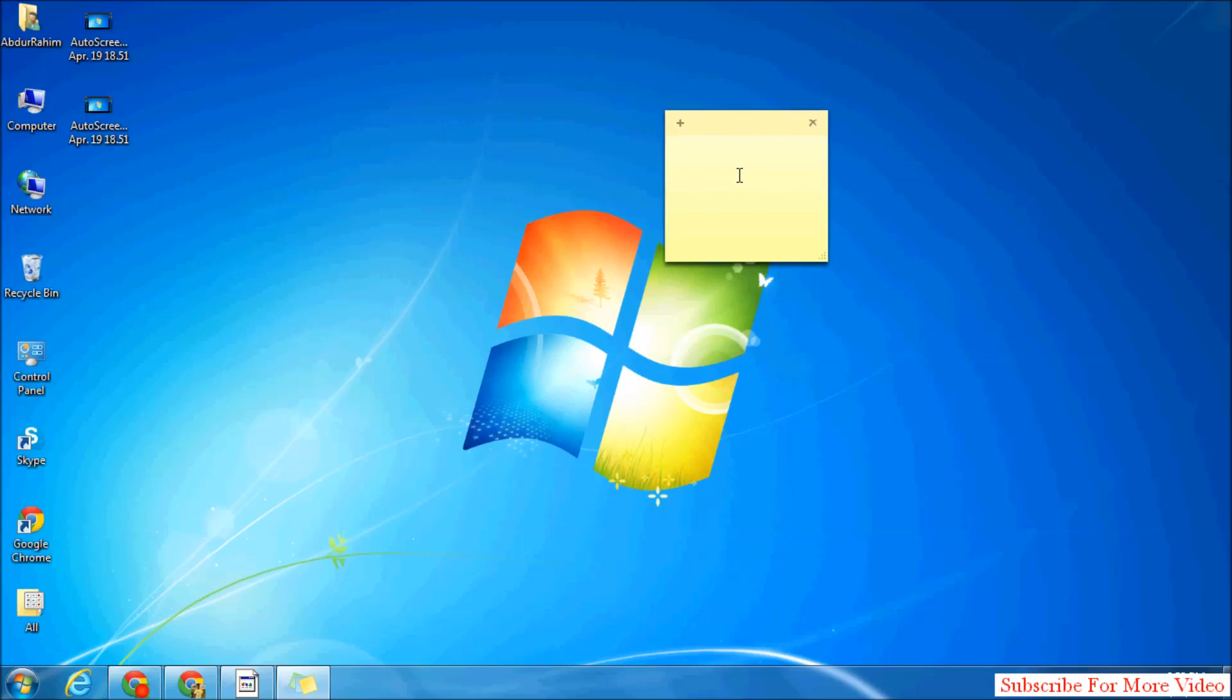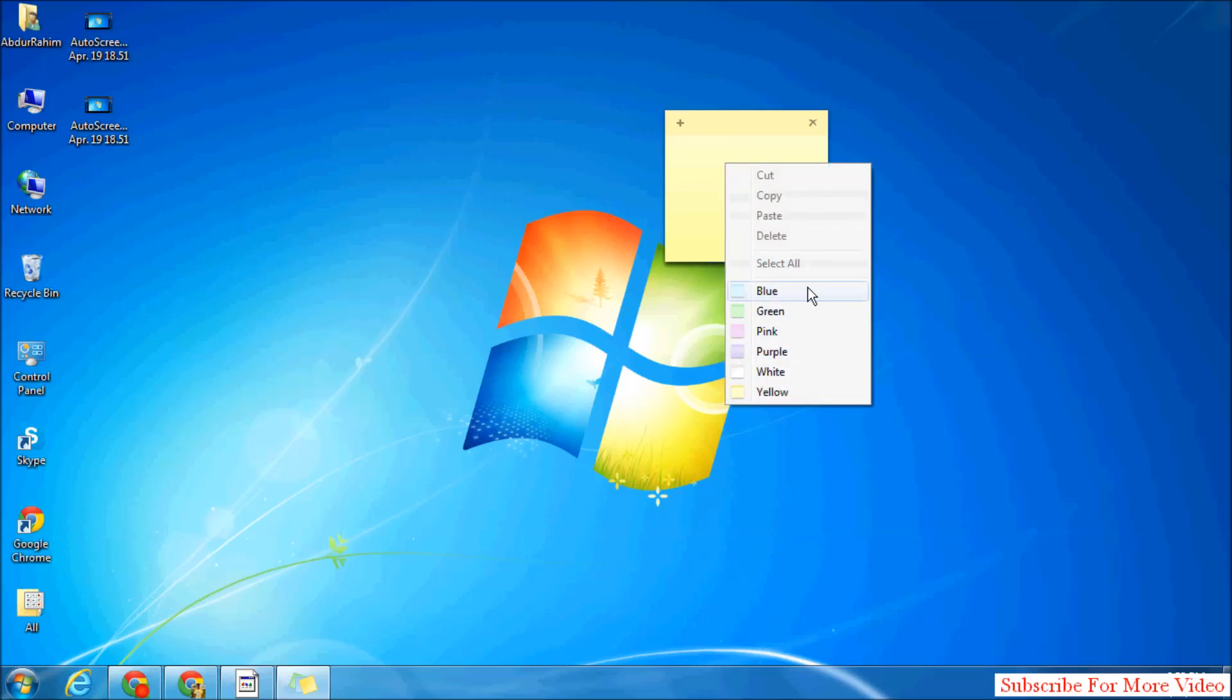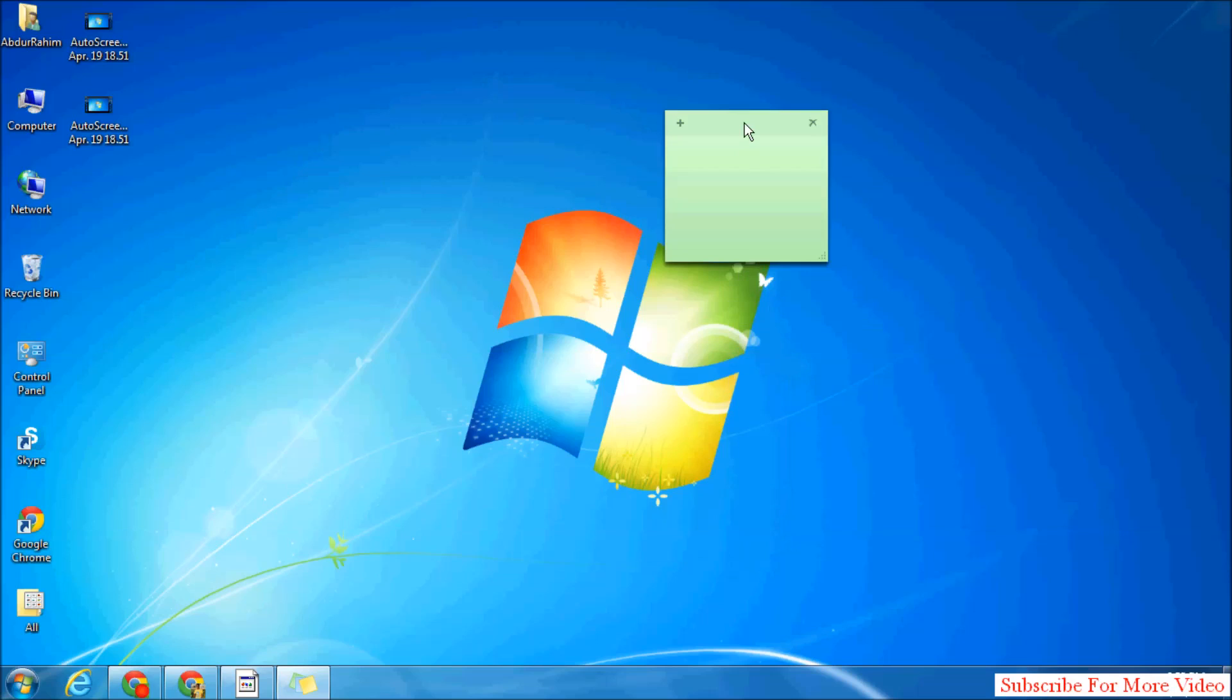If you want any other color, simply right-click over there and choose which color you want. Suppose I will choose green. It will change to green. Also, if you want more sticky notes in your Windows...